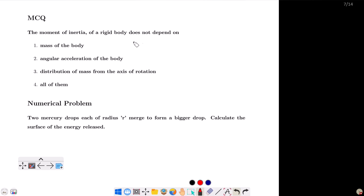We are going to discuss the moment of inertia and rotation dynamics in the entire series — the moment of inertia, the angular momentum, etc. We are going to talk about that.